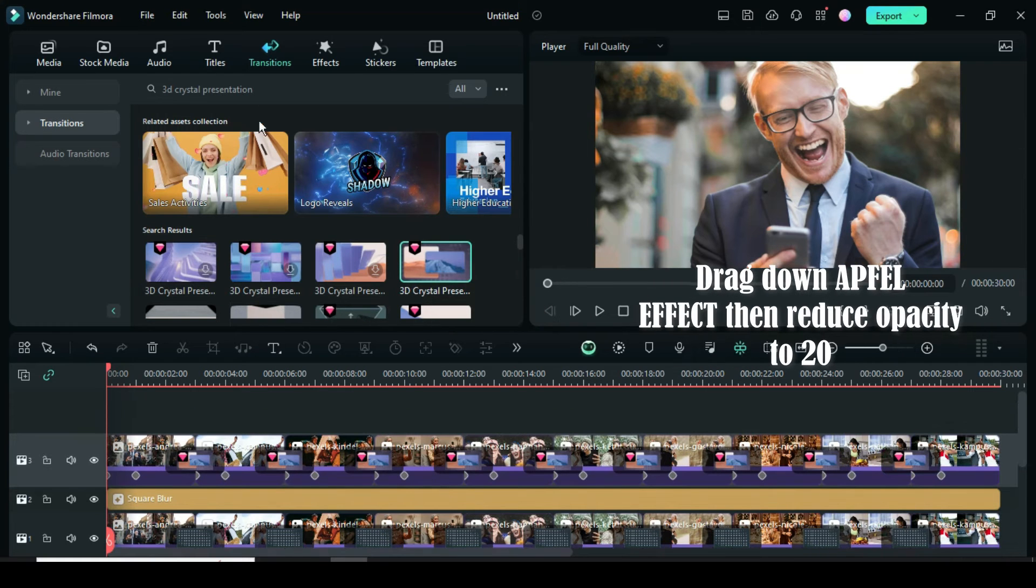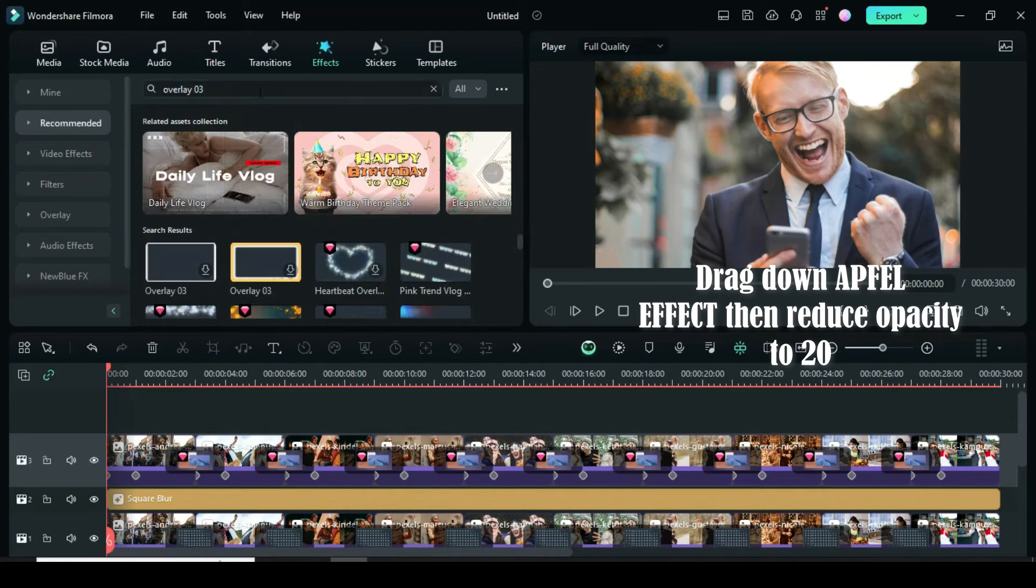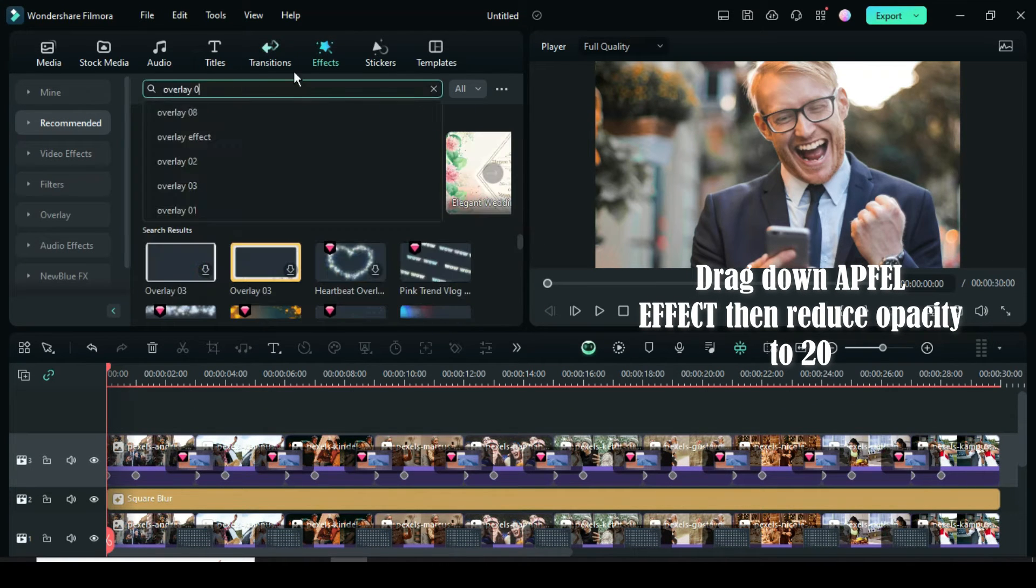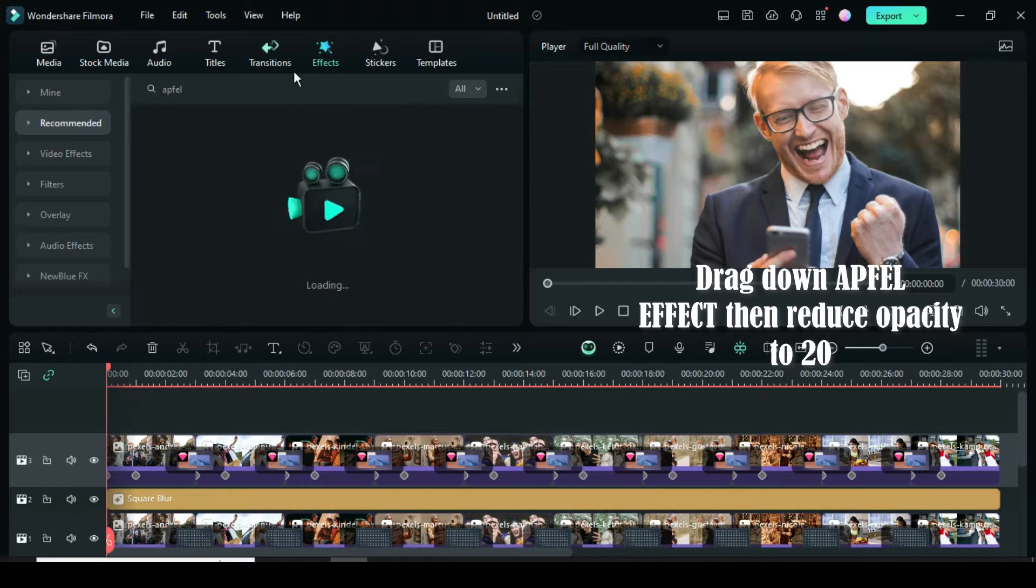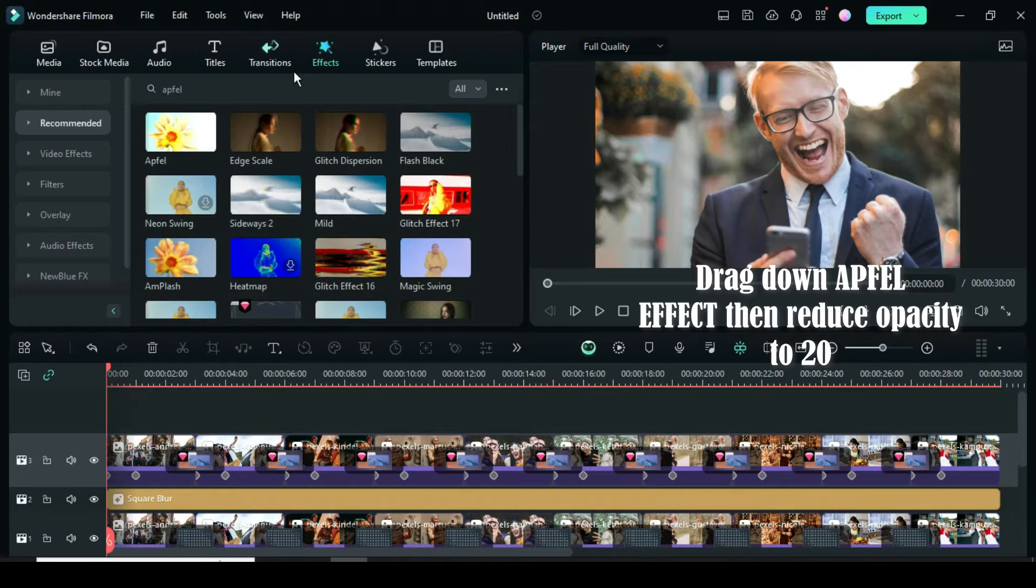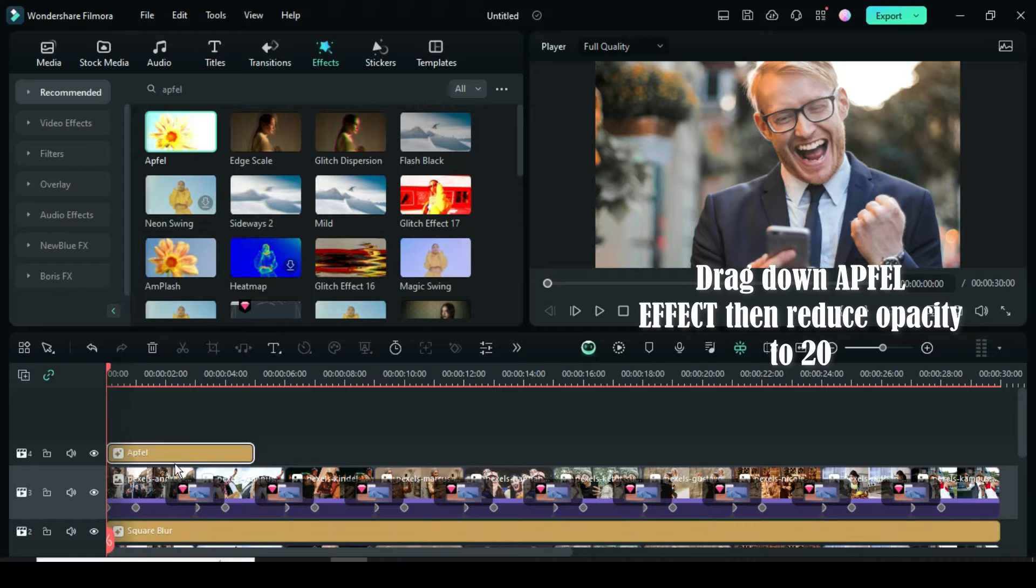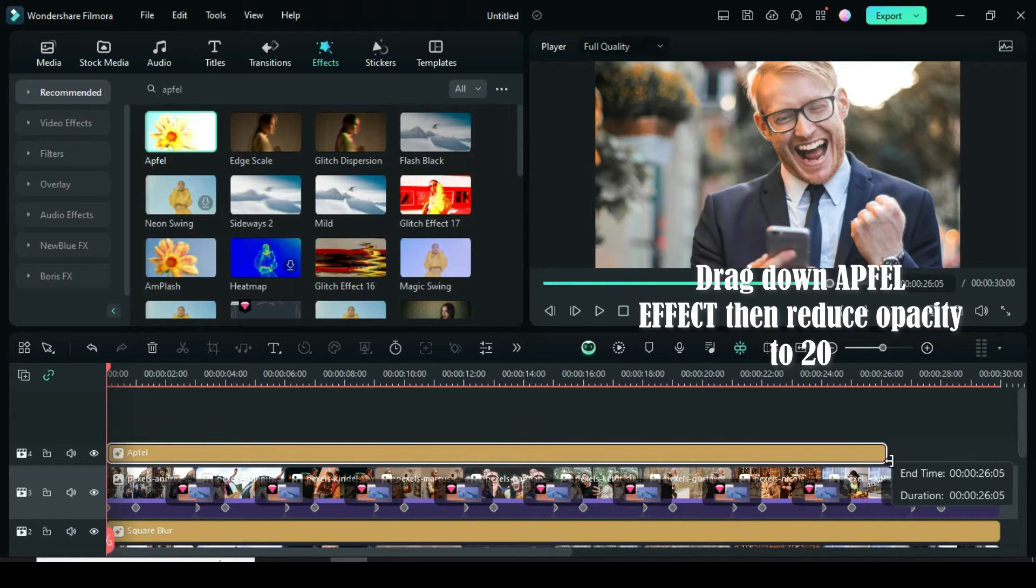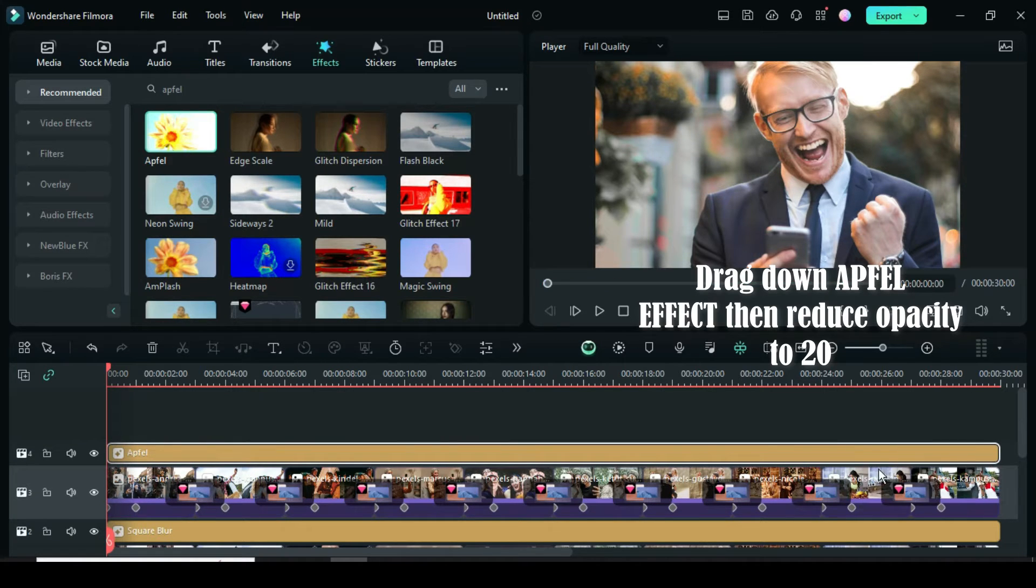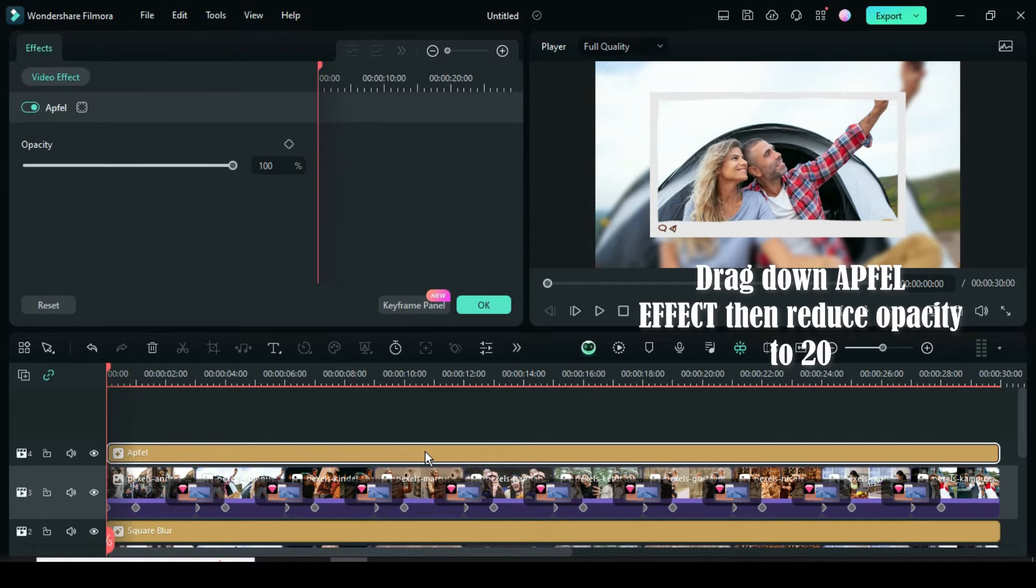Lastly, go to Effect. Search for Appful Effect. Drag down. Extend to match the clips below. Then click to reduce its opacity to 20 as shown.